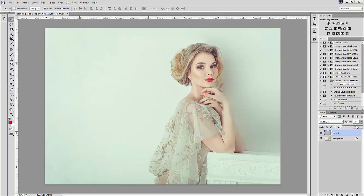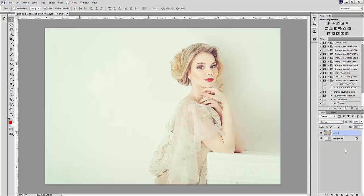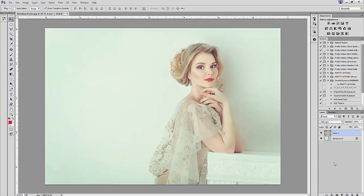Soft light will still brighten your image but the contrast won't be as intense as it is in the overlay blending mode. I'll show you an example of both modes at 100% opacity — here is overlay at 100%, and here we have soft light at 100%. As you can see, they both brighten the image but soft light has less contrast than overlay.